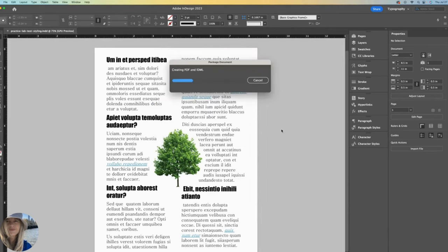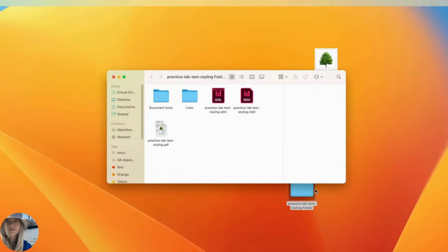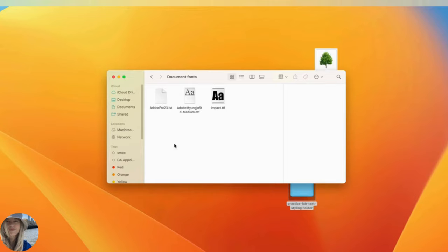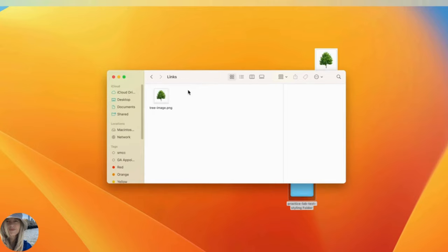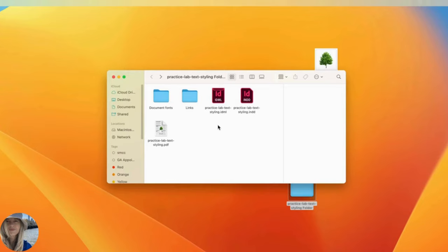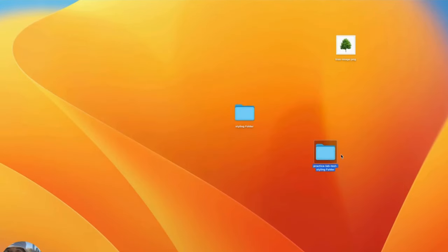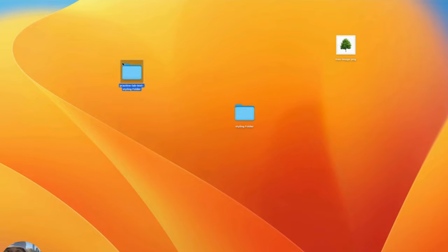So what just happened? InDesign created this folder over here. When I open it up, we'll see there are two subfolders inside. Document fonts and links. I can click to view my fonts and I can click to view any links, which in this case is my tree image. We also have our PDF version all ready to go, which is great. Here is the dot INDD source file where we can go back in and do edits if we want. This is an IDML file. Why is this important? Because IDML files allow for compatibility across older versions of InDesign. I'll close that. As you can see, we now have a complete folder with all the assets and information we need so we could email or upload this to a new collaborator.